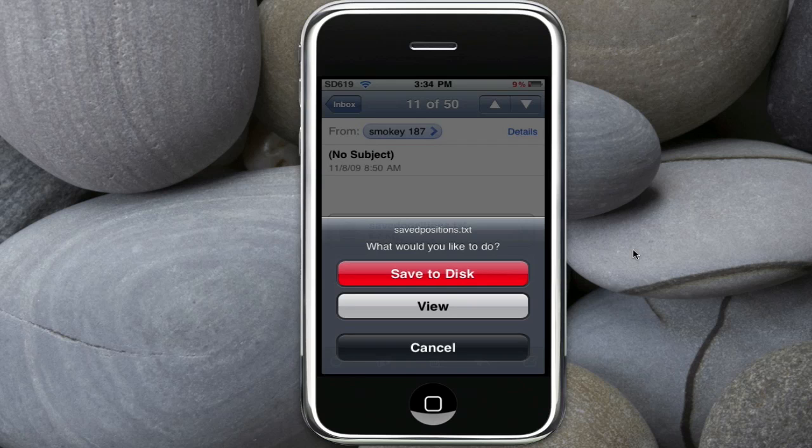And this is how you save anything to your iPod. All those things save to your var mobile library I think, and attachments.